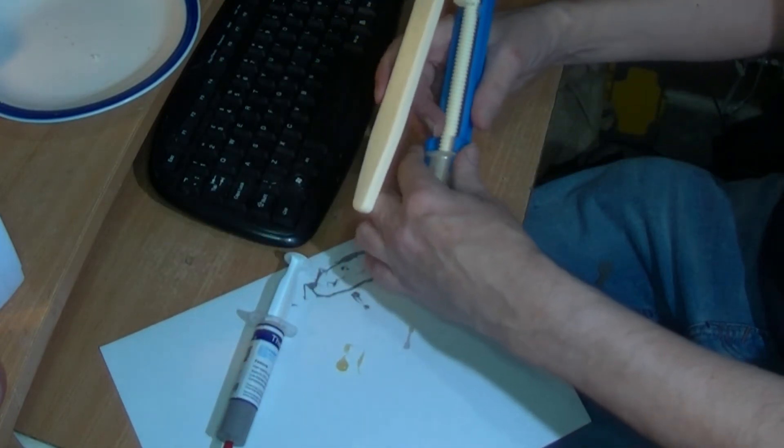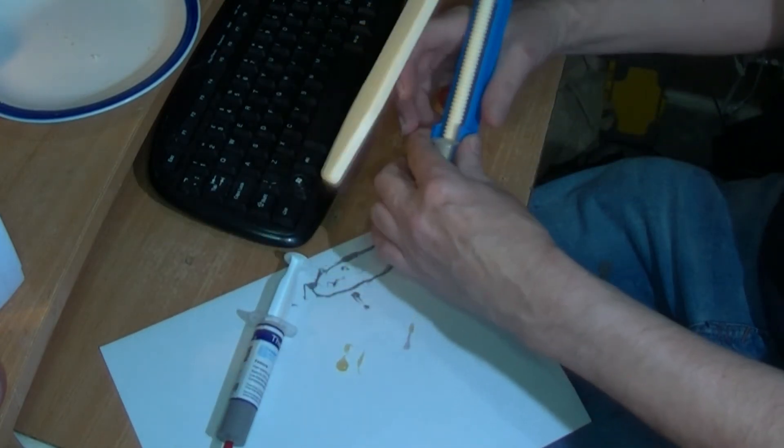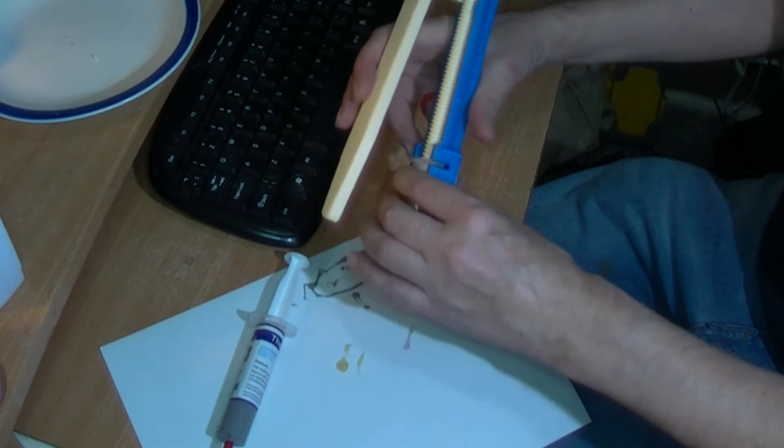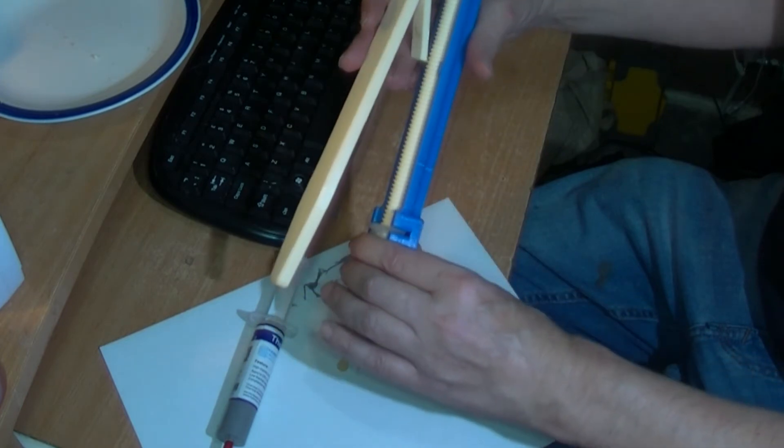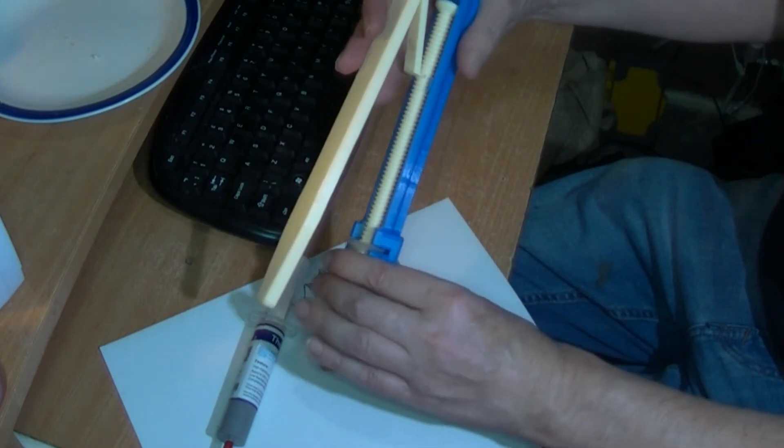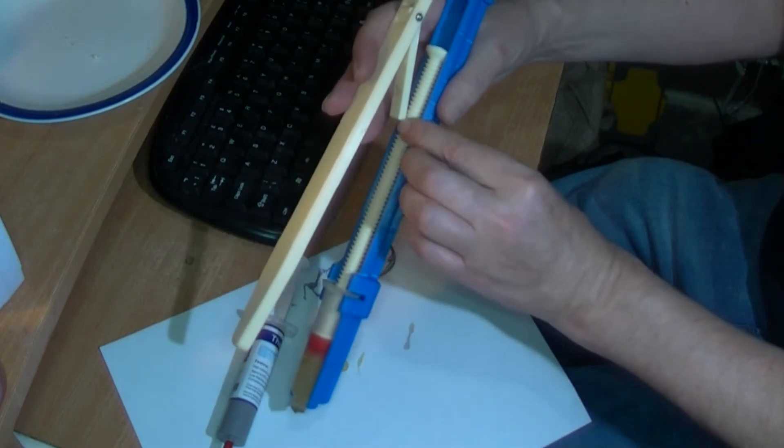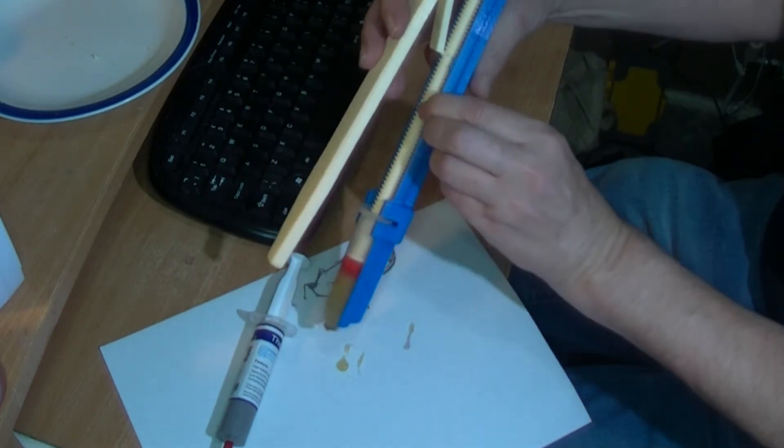And that, I'll just do one more just to show you. You have to make sure this is hooked on here.